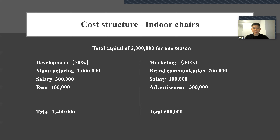As for the marketing, we would invest half of the capital into the advertisement, and $0.2 million for brand communication in social media and endorsement, and the rates for the salary for salesperson.